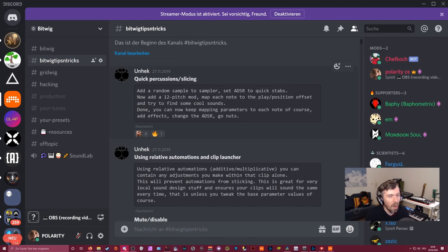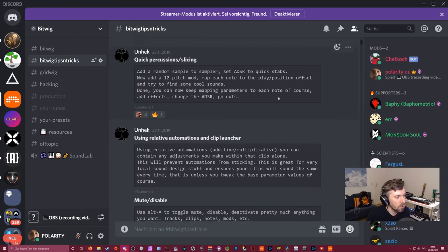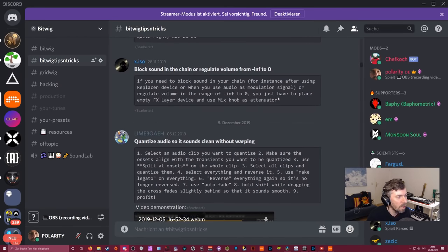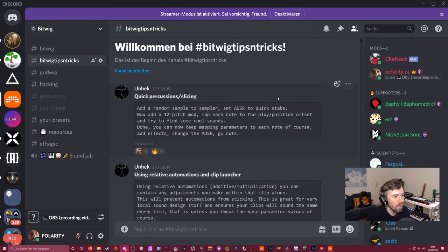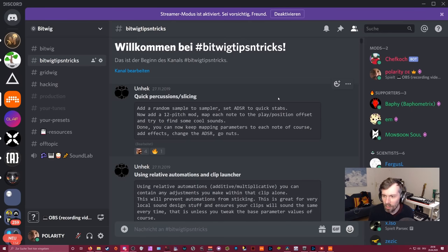You can also join our Bitwig Discord where there's a sub-channel called Bitwig Tips and Tricks with lots of tips you can read up on. I may do another one of these videos in the future because a lot of people like them, and maybe I'll find a better format and compress some of the tips even more.